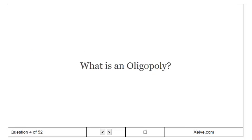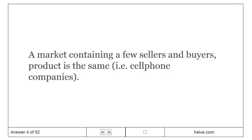What is an oligopoly? A market containing a few sellers and buyers, and the product is the same.